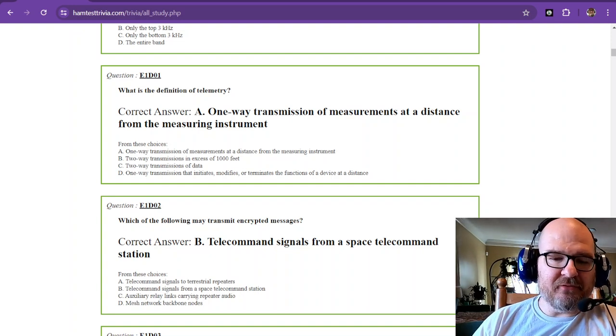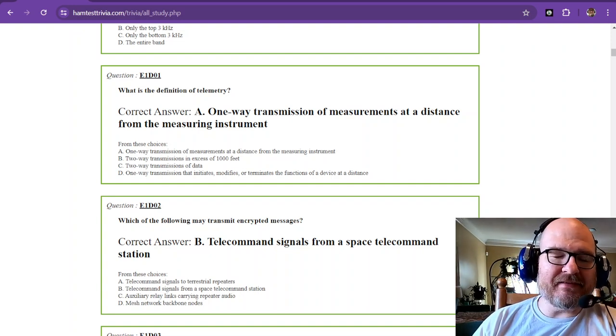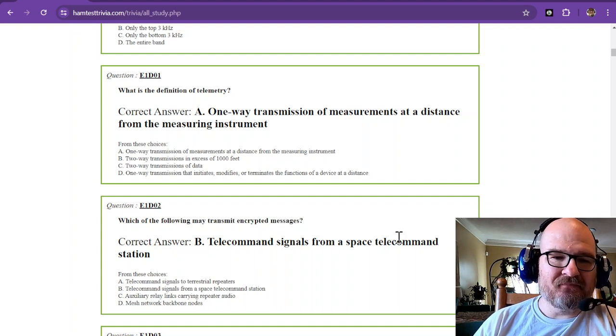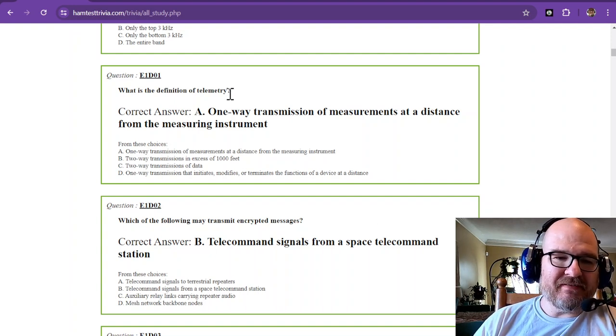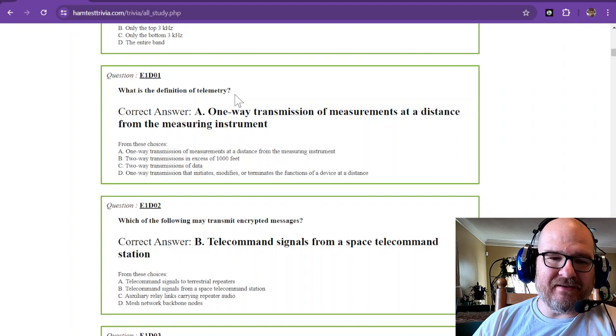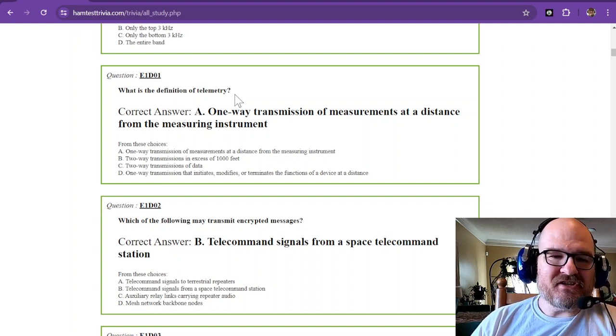Welcome to video 4 of element 4. That is the amateur extra license exam. We're in sub-element 1 delta. What is the definition of telemetry?